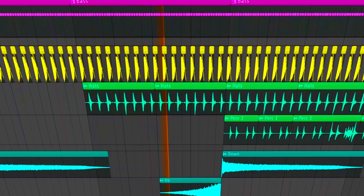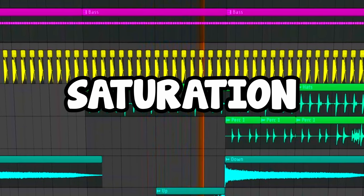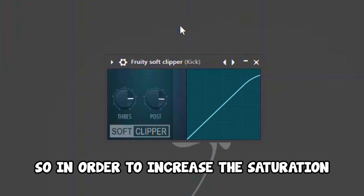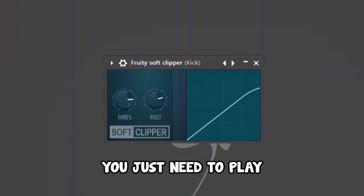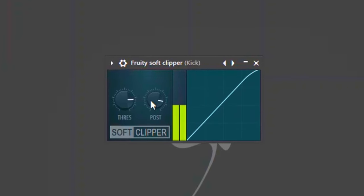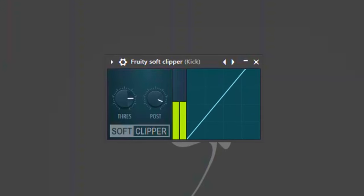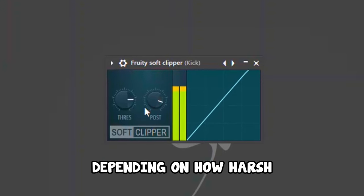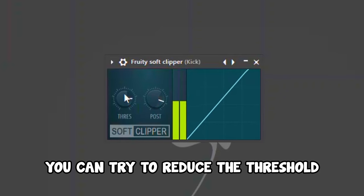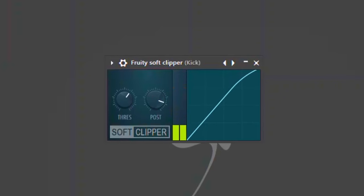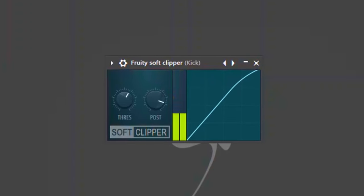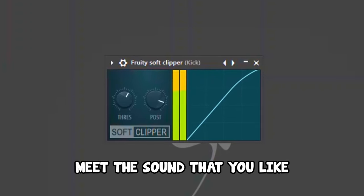Next, I want to put on saturation. To do that, you can use Fruity Soft Clipper. In order to increase your saturation, you just need to play with the knobs. Then, depending on how harsh the sound of your kick is, you can try to reduce the threshold until you find the sound that you like.